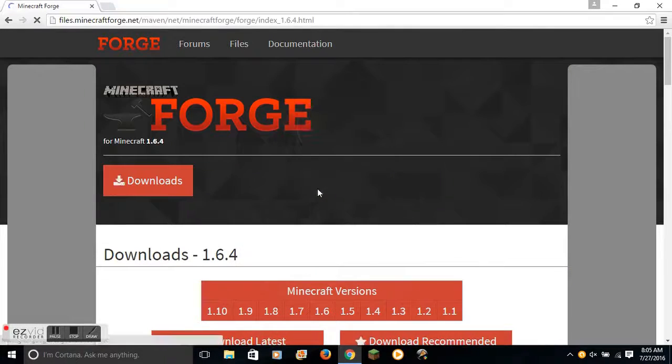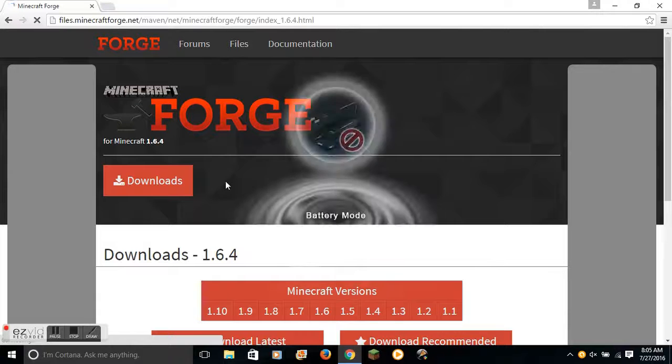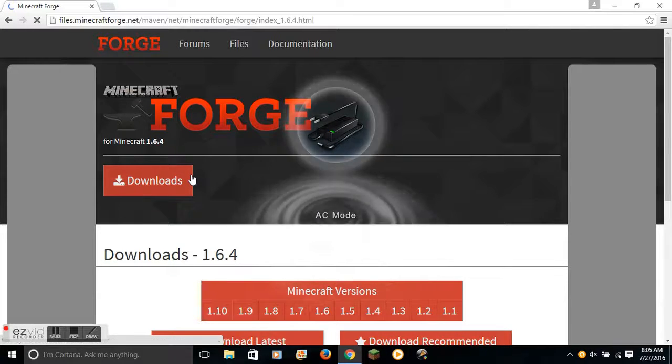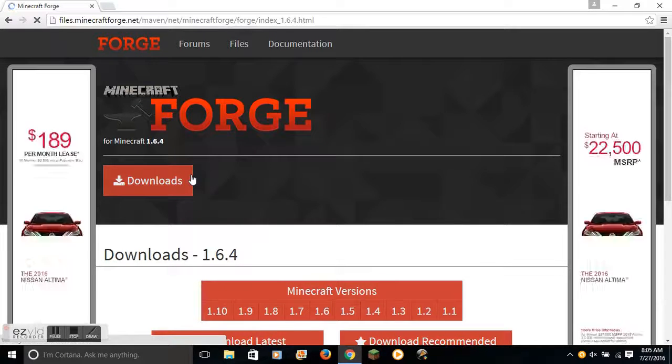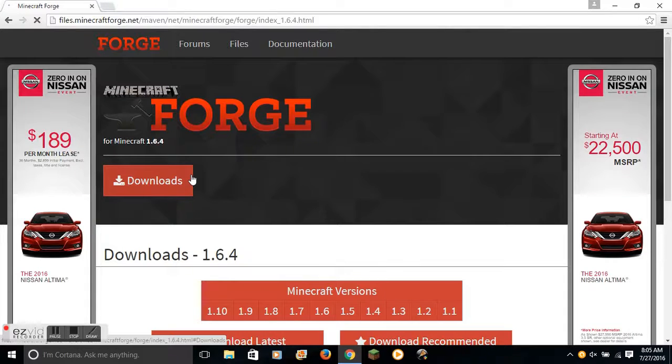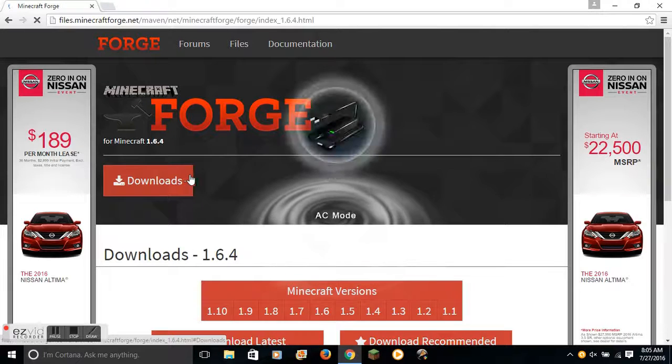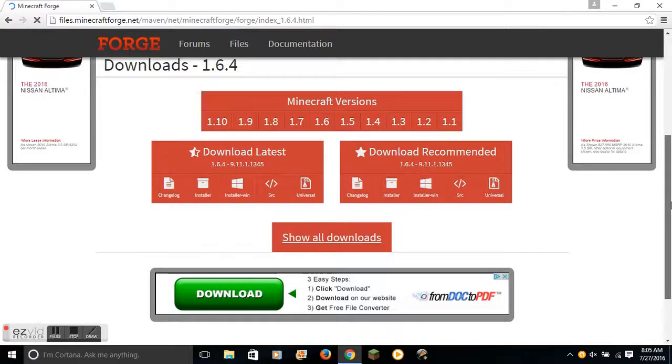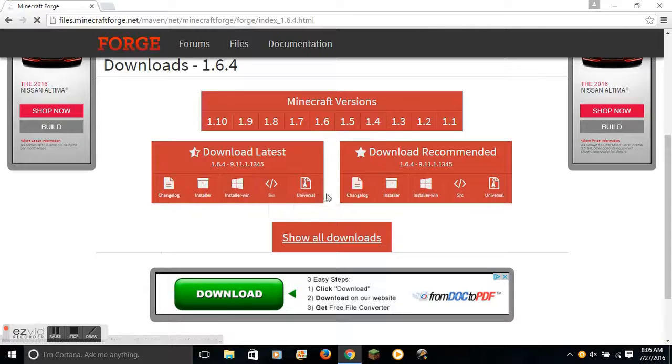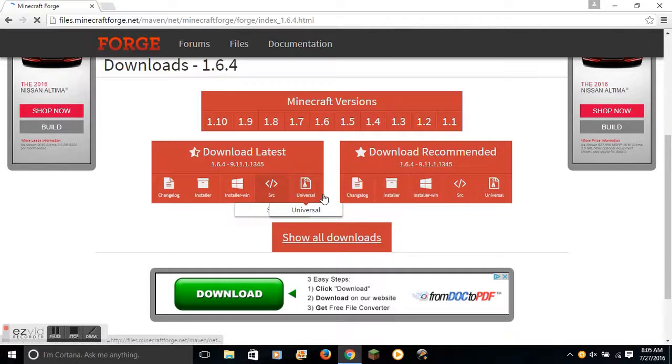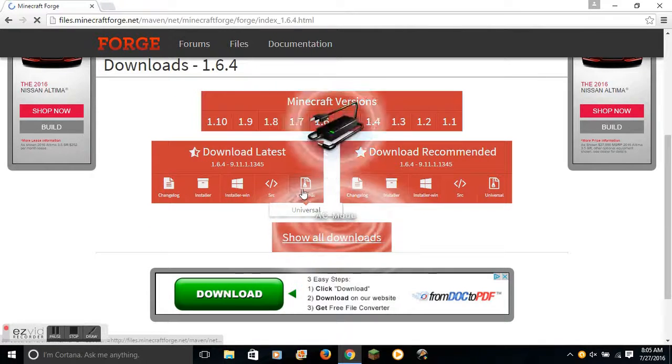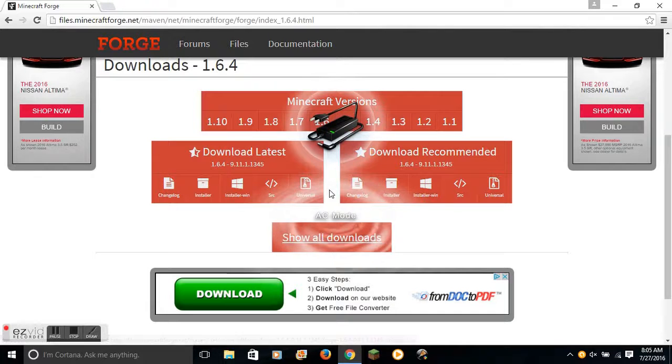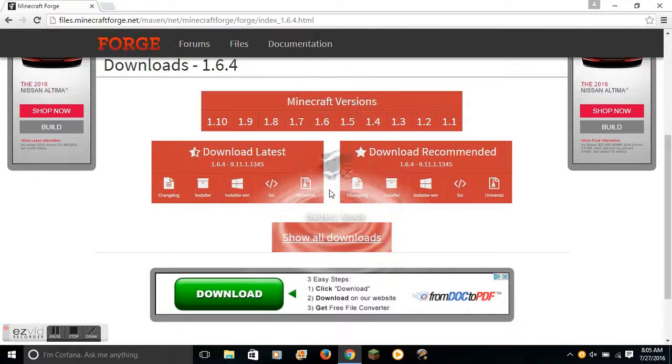So for the sake of this video, I will be downloading 1.6.4. Next, you scroll down and you select the one that is compatible with your computer. Universal would be good for Apple.